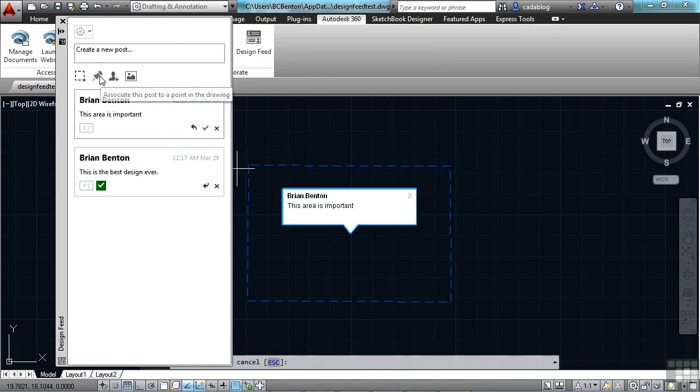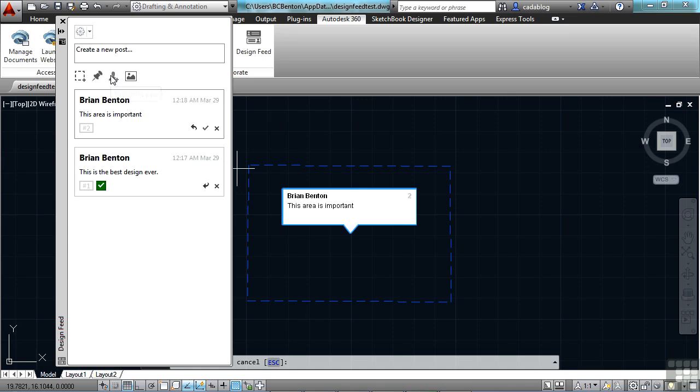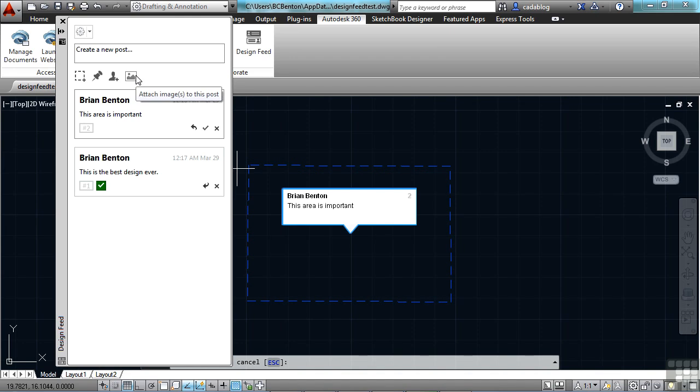You can pin something to a specific spot, tag a person in a post, or even attach an image. This is very handy with mobile devices if you're out in the field somewhere inspecting a house, for example. And you can take a picture and it will be associated with a specific wall or the foundation, maybe stairway, whatever the case might be.